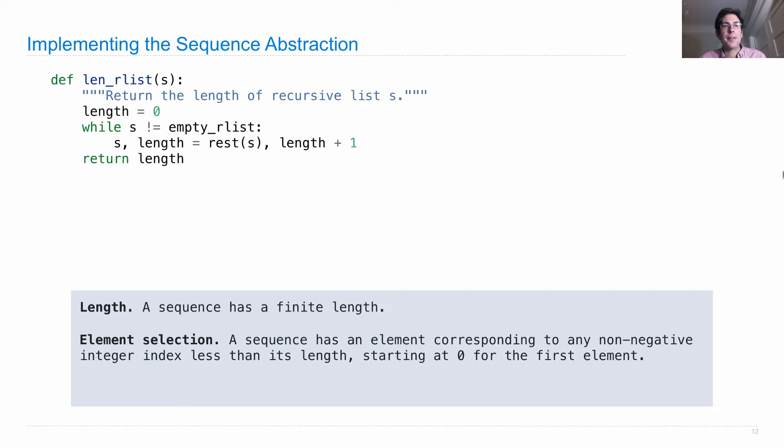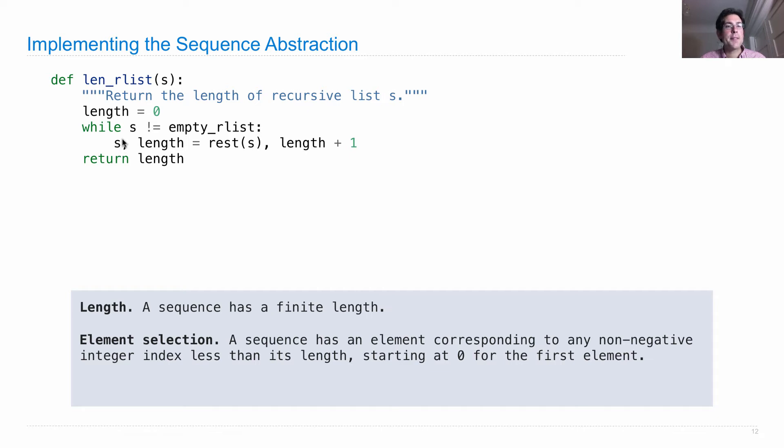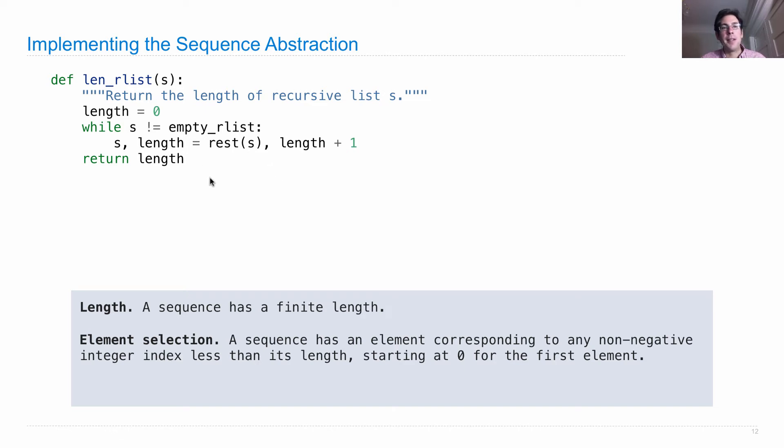So here's a function which computes the length of an RList, and returns the length of a recursive list S by starting with a length 0, and then iterating through the list. During the body of this while loop, S is repeatedly bound just to the rest of S, using up the first element and increasing the length by 1. And once we reach the end of the list, which is the empty RList, then we're done and we return the length.